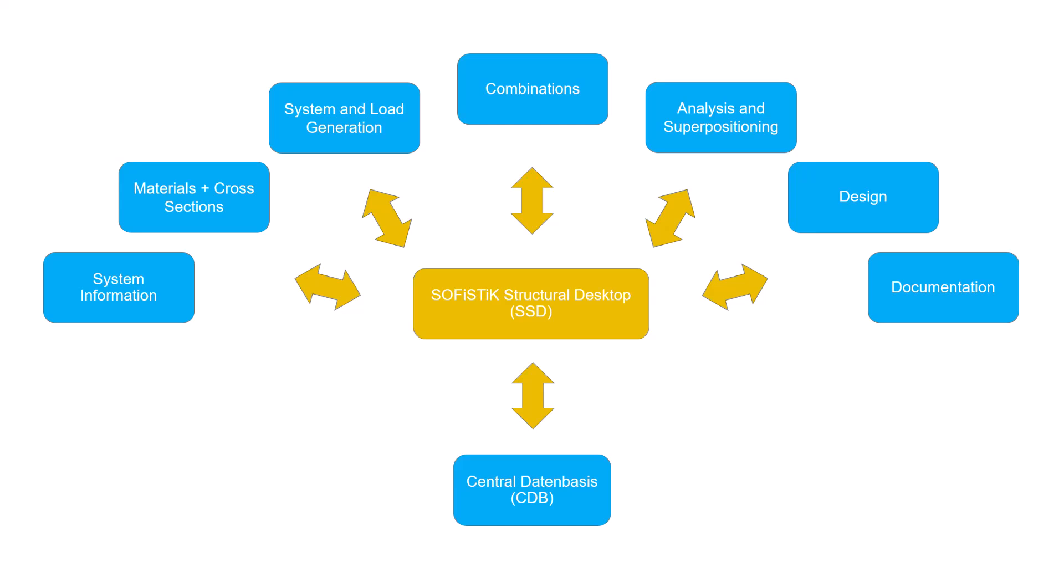Program modules write and read data to and from it. The main application that brings it all together is the SOFiSTiK Structural Desktop.